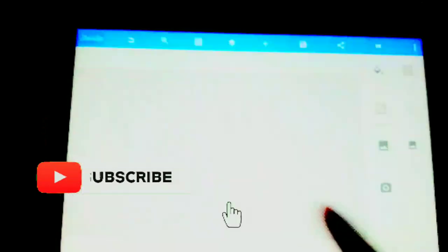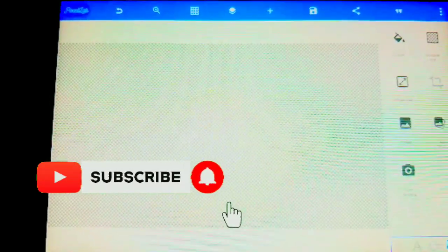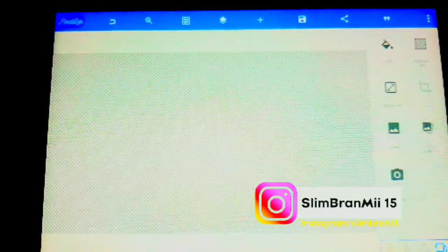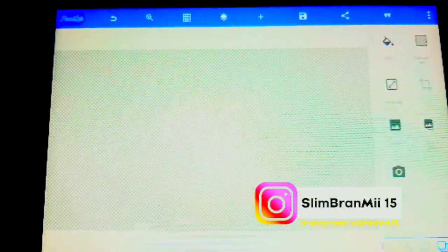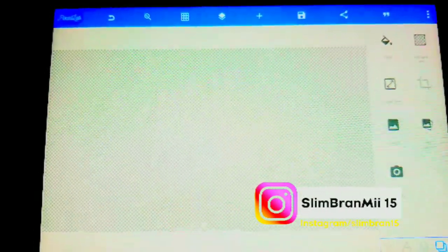Before we get to this tutorial, make sure to subscribe and hit that notification bell and don't forget to like or share. Also, follow me on social media, Instagram, where I post up every week. Without further ado, let's get started.